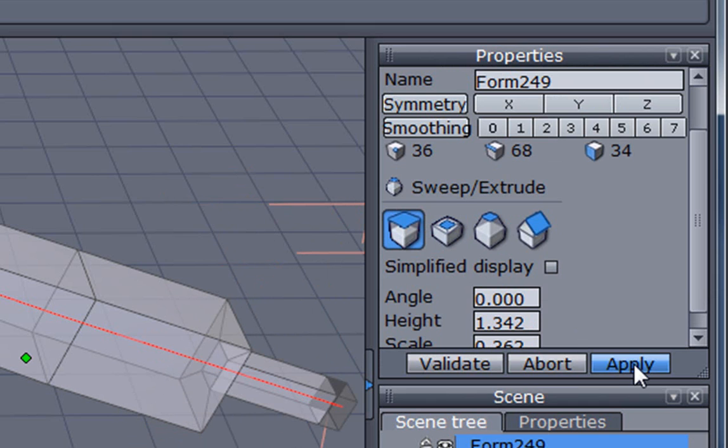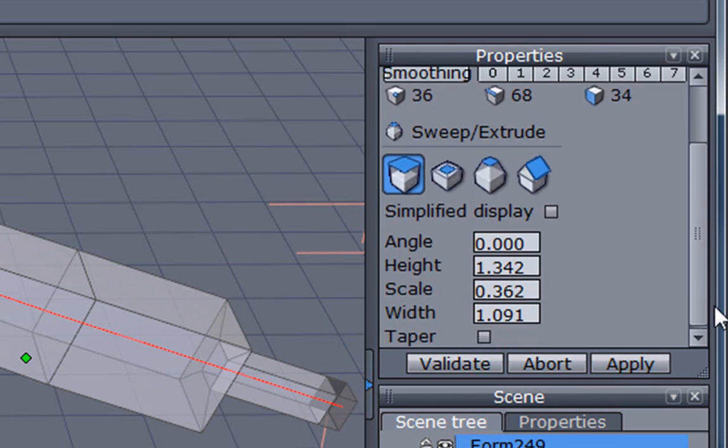So applying doesn't actually drop the tool, but it allows you to apply what settings that you've actually made to that particular tool.